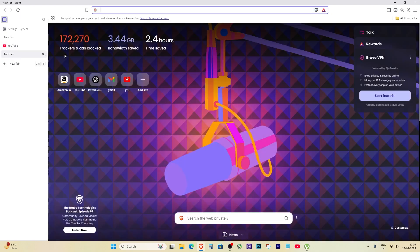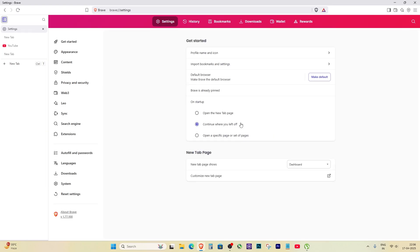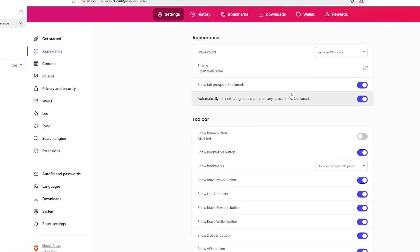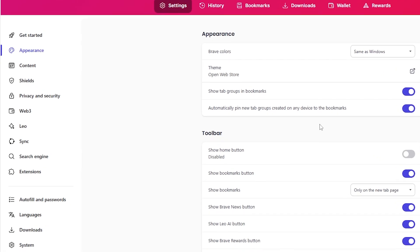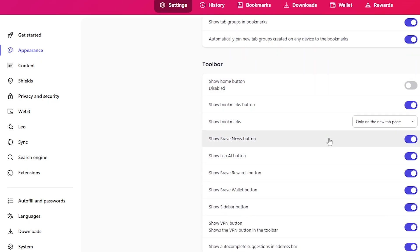It probably happened by mistake, and now you are stuck with vertical tabs and can't find a way to return to the usual horizontal tab view. To fix it, just open your browser settings, go to the Appearance section, and scroll down until you find the option related to tab layout.